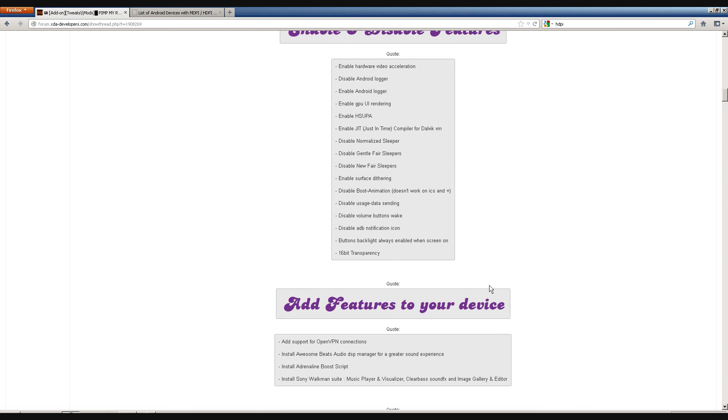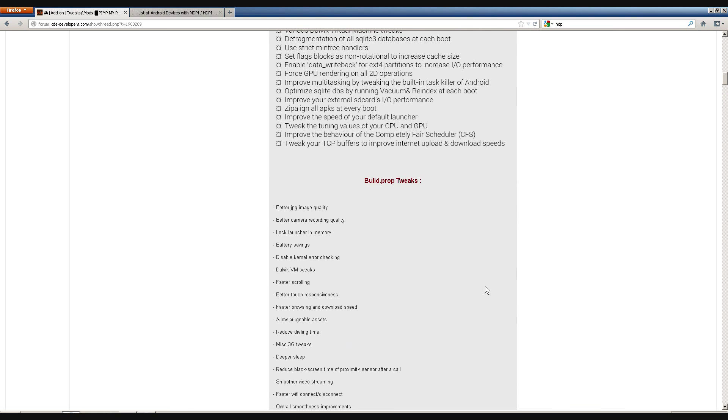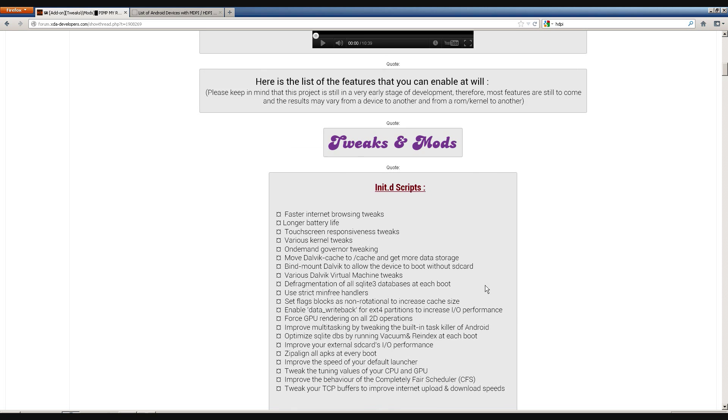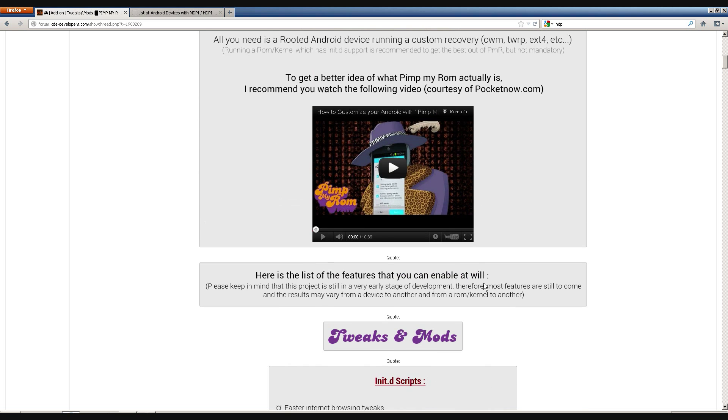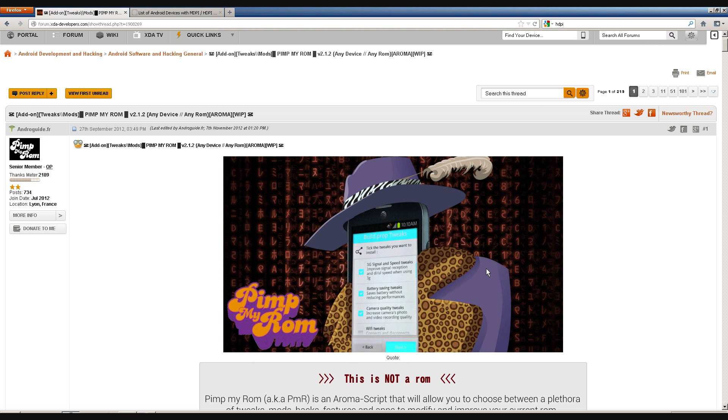I hope I've made it clear on how to use this ROM. This is Andro User. And I will see you next time.